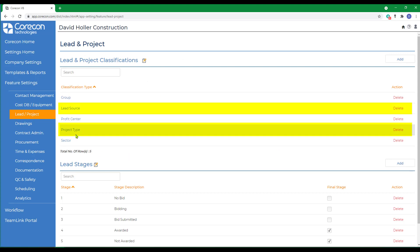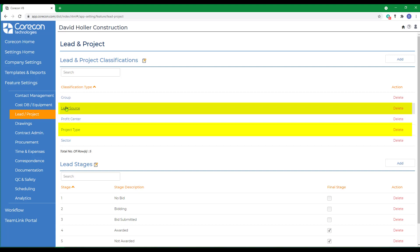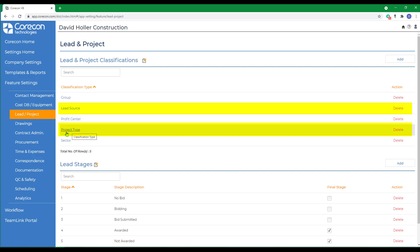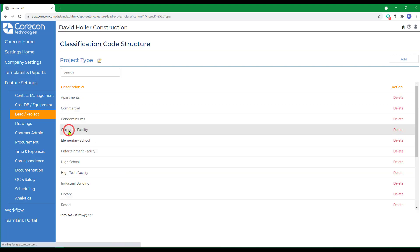CoreCon provides two lead in project lists: project type and lead source. If you open those, CoreCon has also provided some examples of how they're used. In this example, we're going to take a look at the project type. When I click on that list or label, the options appear.